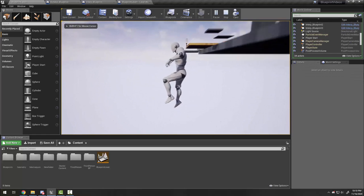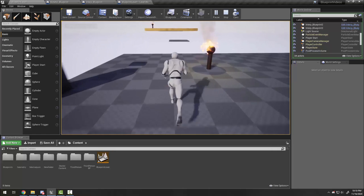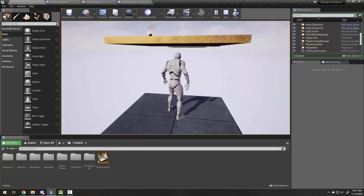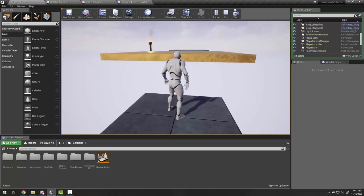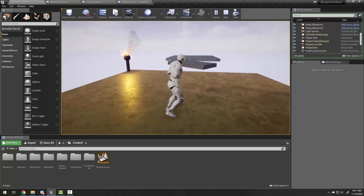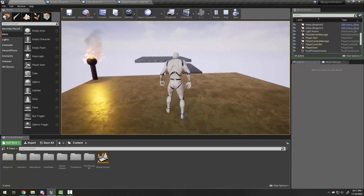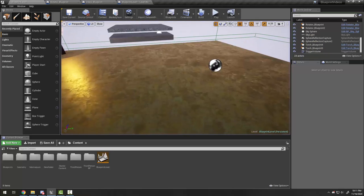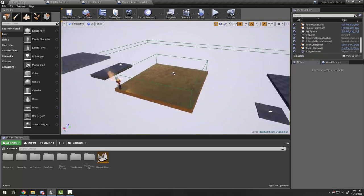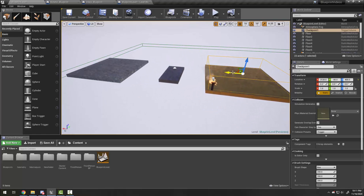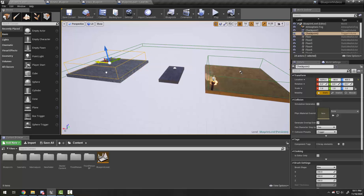Now if I compile and go back to my gameplay: if I fall off here I respawn here, but if I make it to my platform and land and then fall off, I respawn on the golden platform.